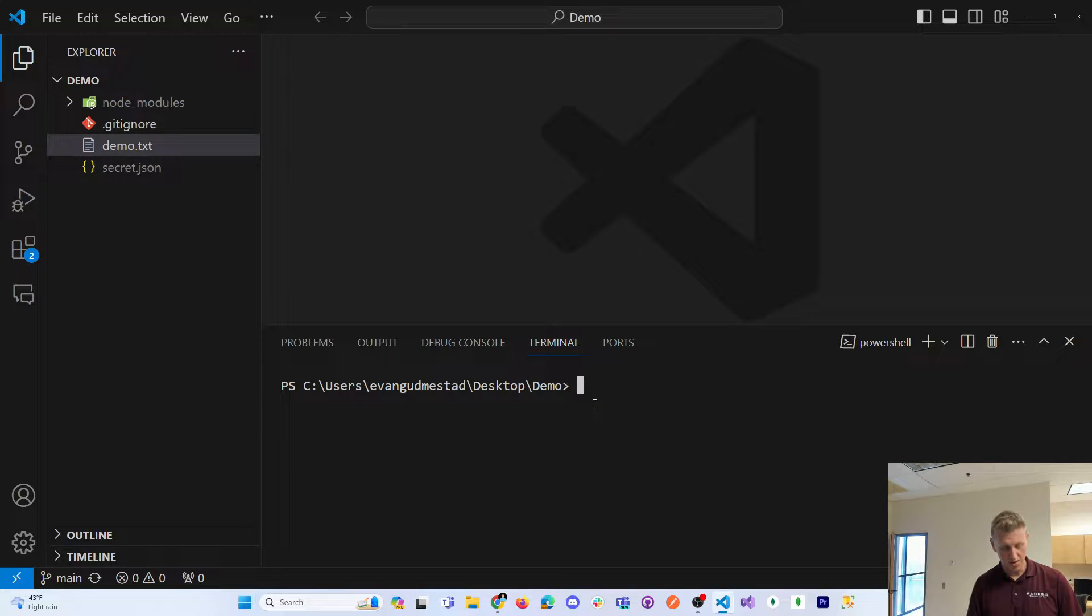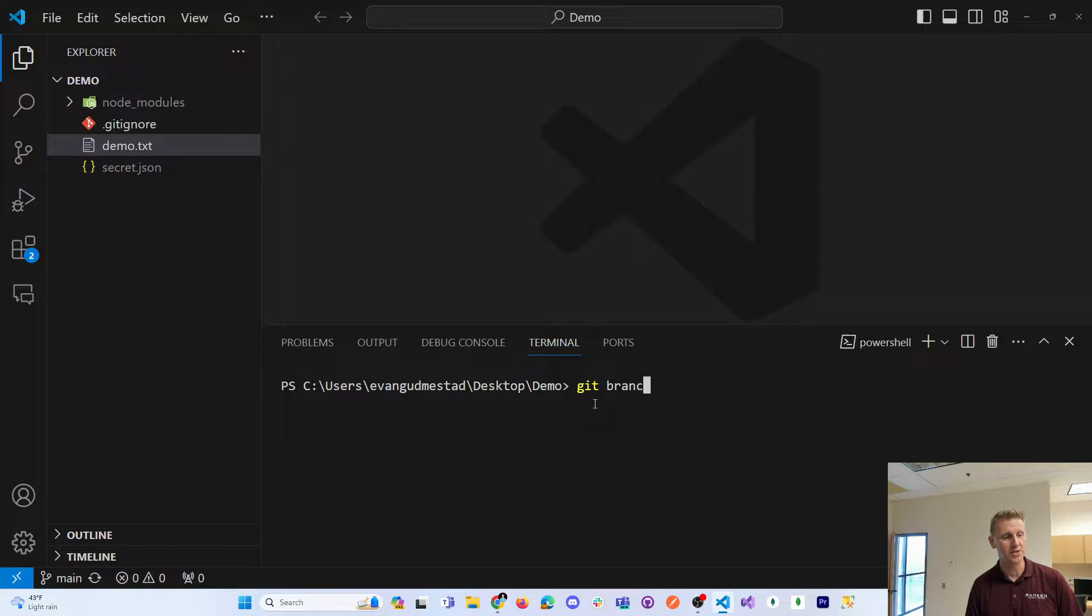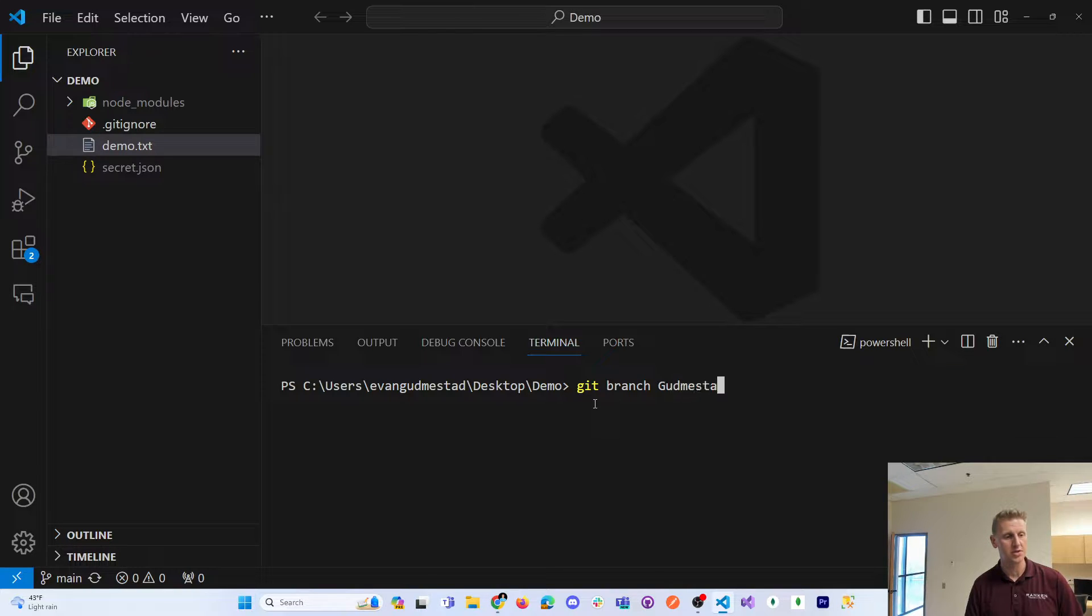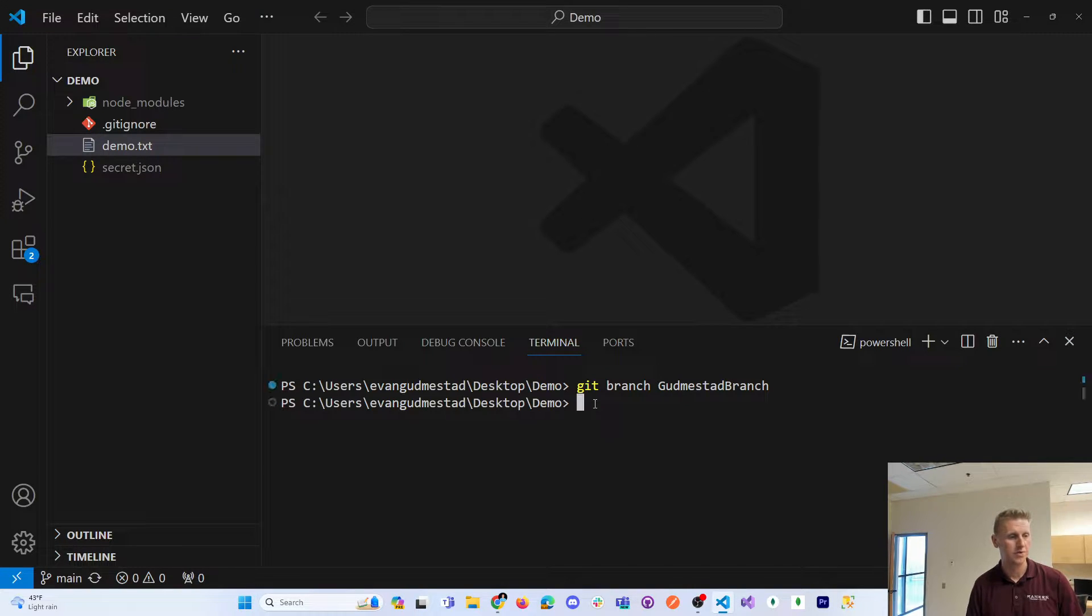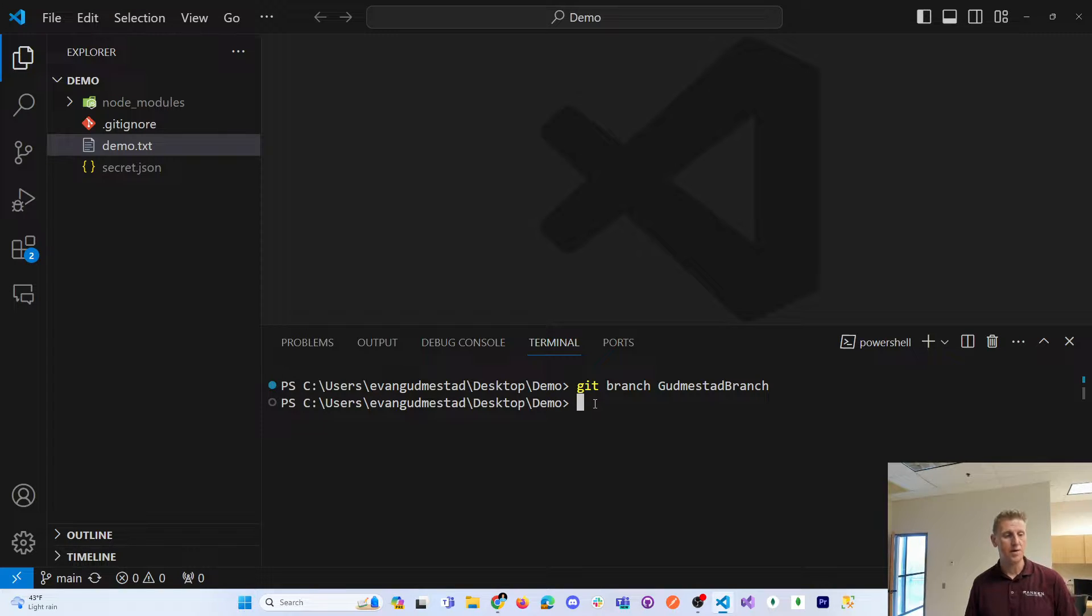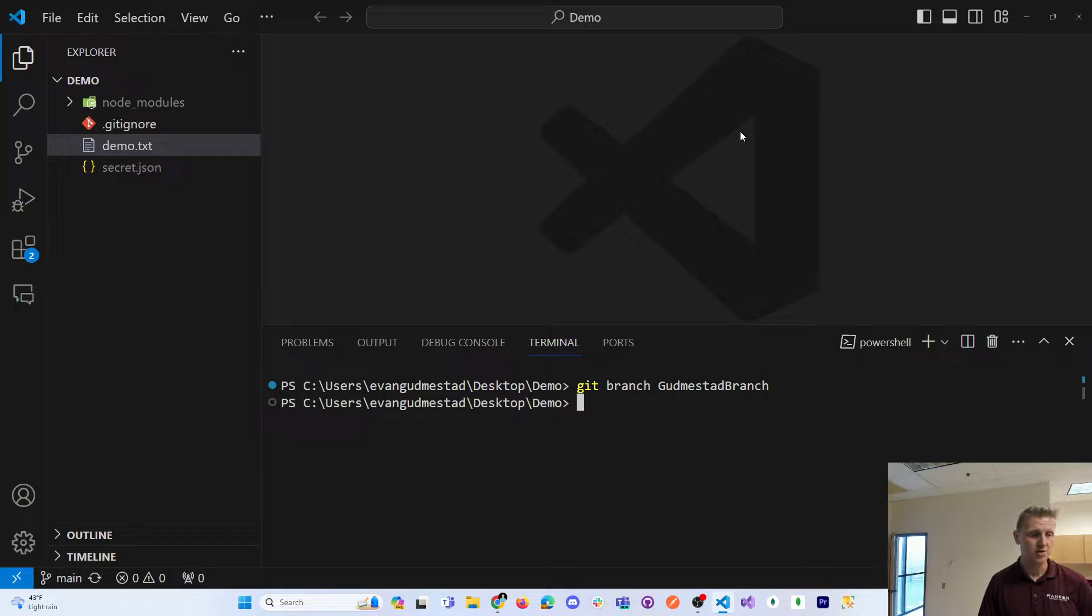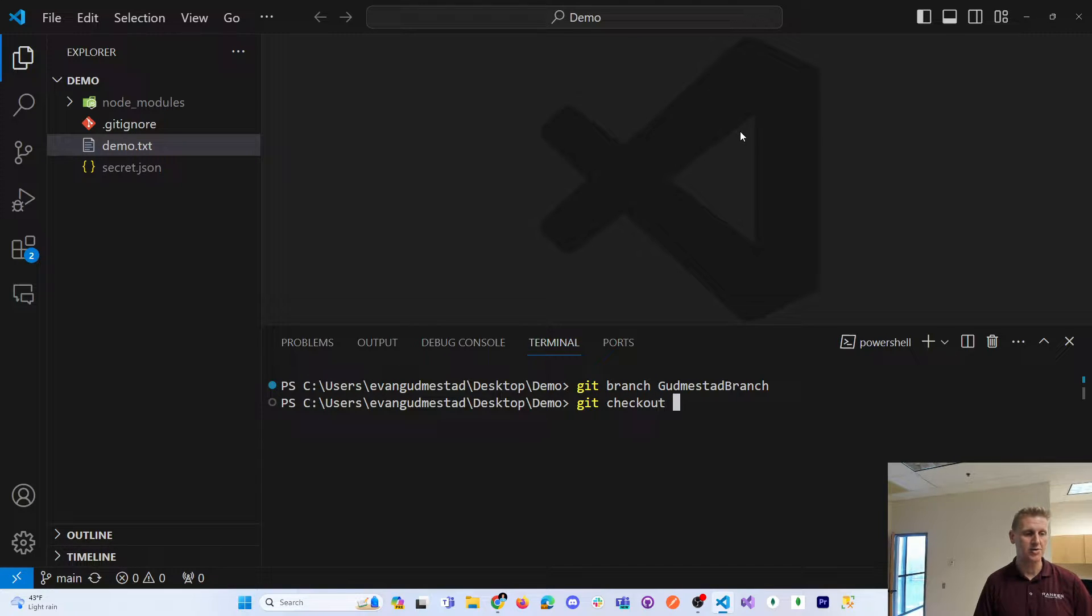Now that we know how to create a branch with the git branch command, I'll go ahead and create a branch and check out into that branch with git checkout.